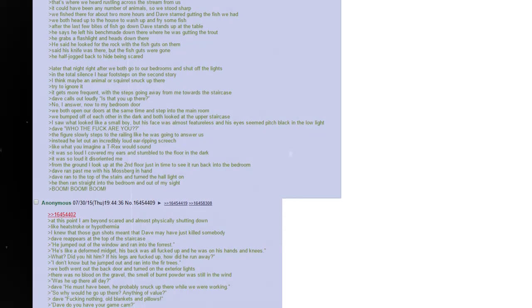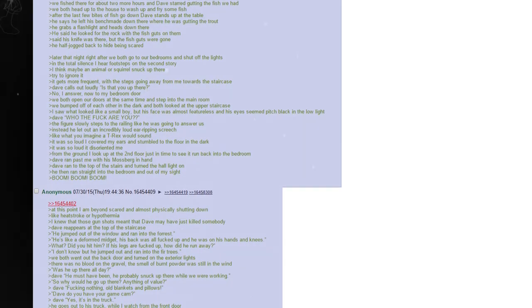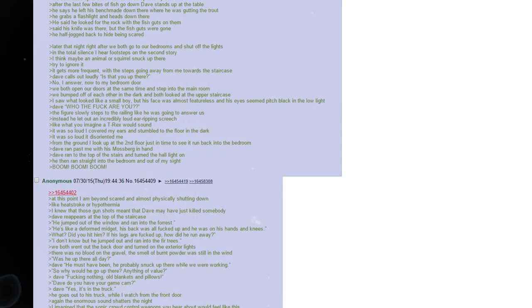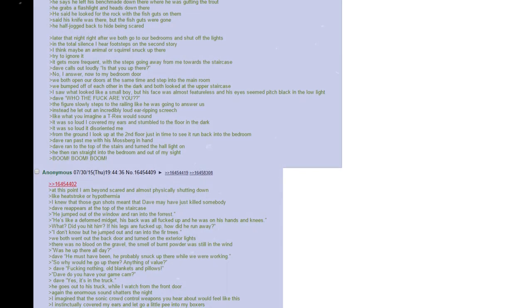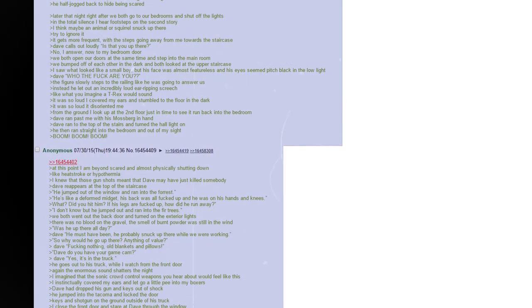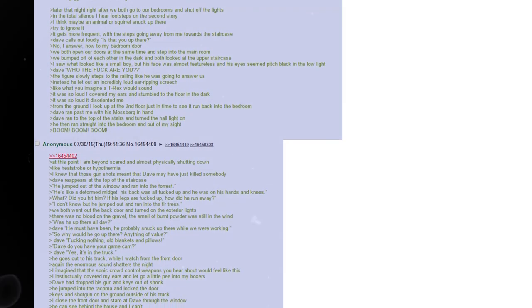Now to my bedroom door. We both open our doors at the same time and step into the main room. We bumped off of each other in the dark and both looked at the upper staircase. I saw what looked like a small boy, but his face was almost featureless, and his eyes seemed pitch black in the low light. Dave says, who the fuck are you? The figure slowly steps to the railing like he was going to answer us. Instead, he let out an incredibly loud, ear-ripping screech, like what you imagine a T-Rex would sound like. It was so loud I covered my ears and stumbled to the floor in the dark. It was so loud it disoriented me. From the ground, I look up at the second floor, just in time to see it run back into the bedroom. Dave ran past me with his Mossberg in hand. Dave ran to the top of the stairs and turned the hall light on. He then ran straight into the bedroom and out of my sight. Boom, boom, boom.